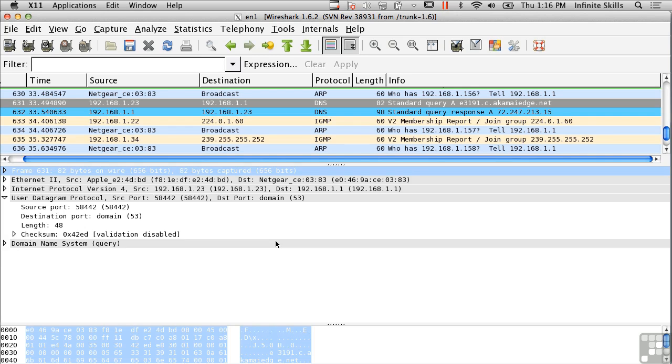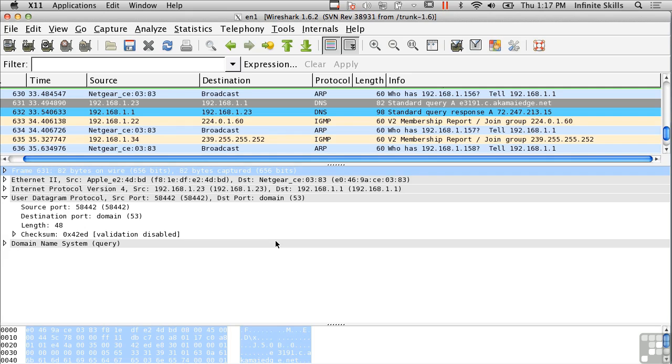Unlike TCP, where there will be acknowledgements and other checks to make sure that messages get there and they're in sequence, with UDP we get none of that. You send a message out with UDP and it may get there, it may not get there, it may get there out of sequence, actually.